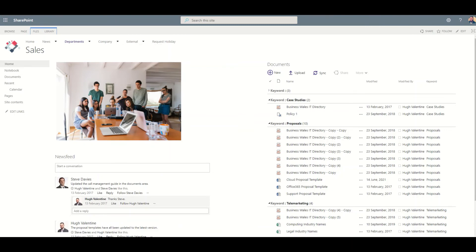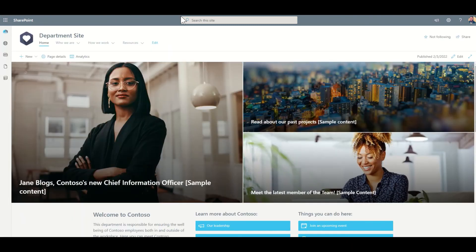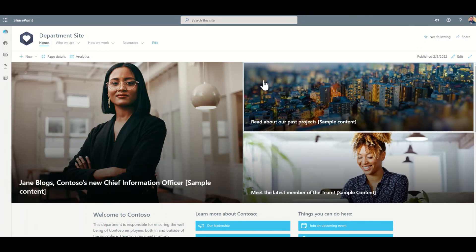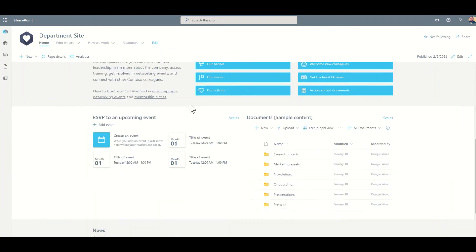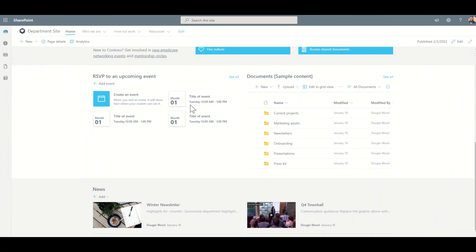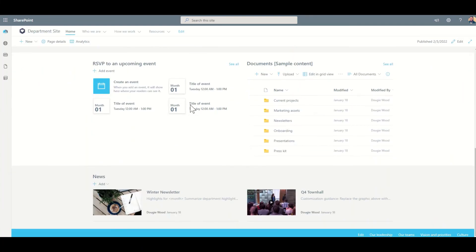However, with the new modern experience of SharePoint, we can have a really good looking department site, which is full jam packed with useful information, events, documents and news.